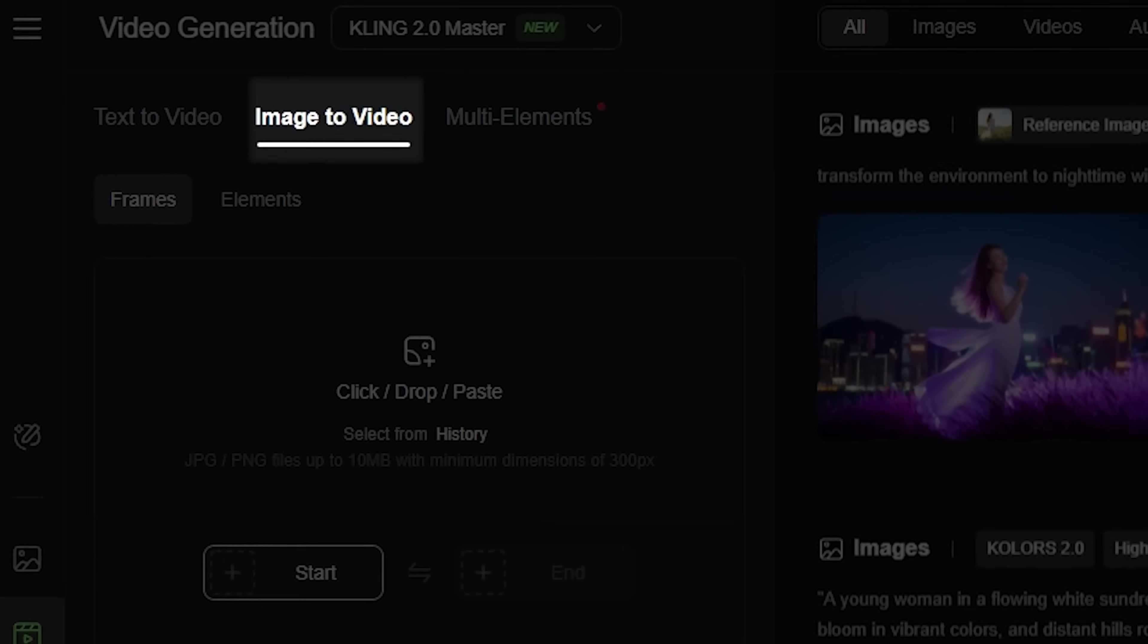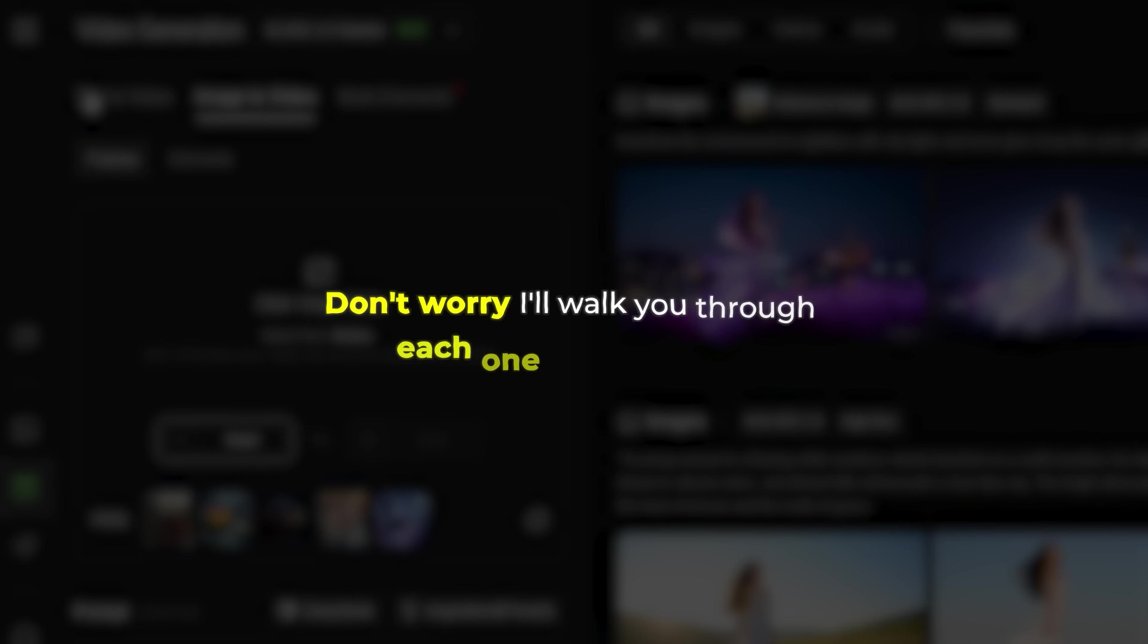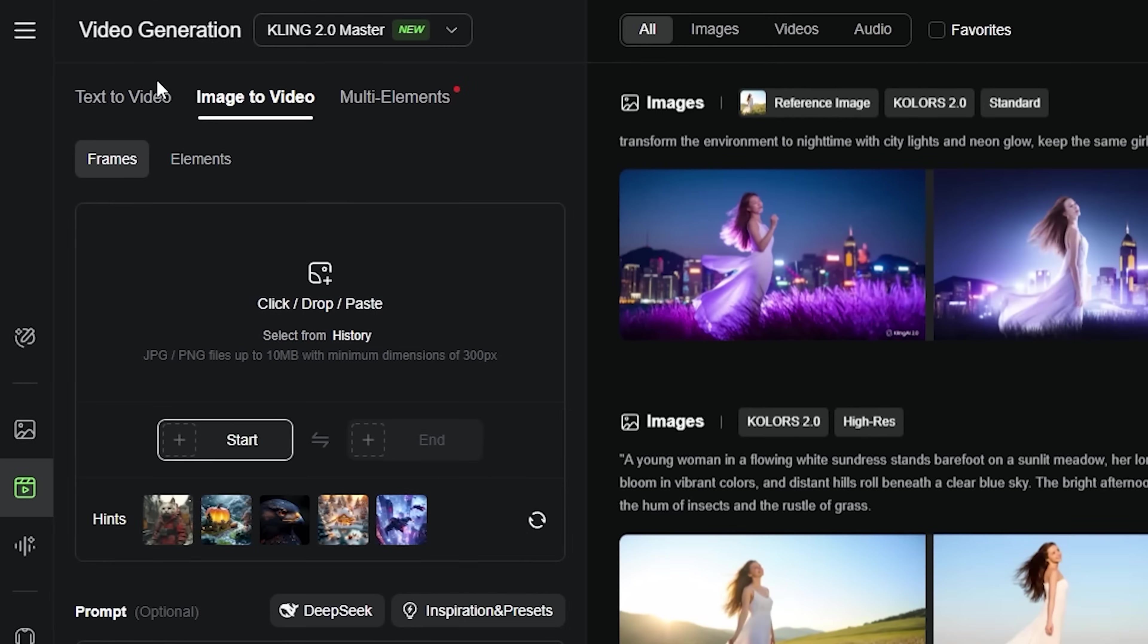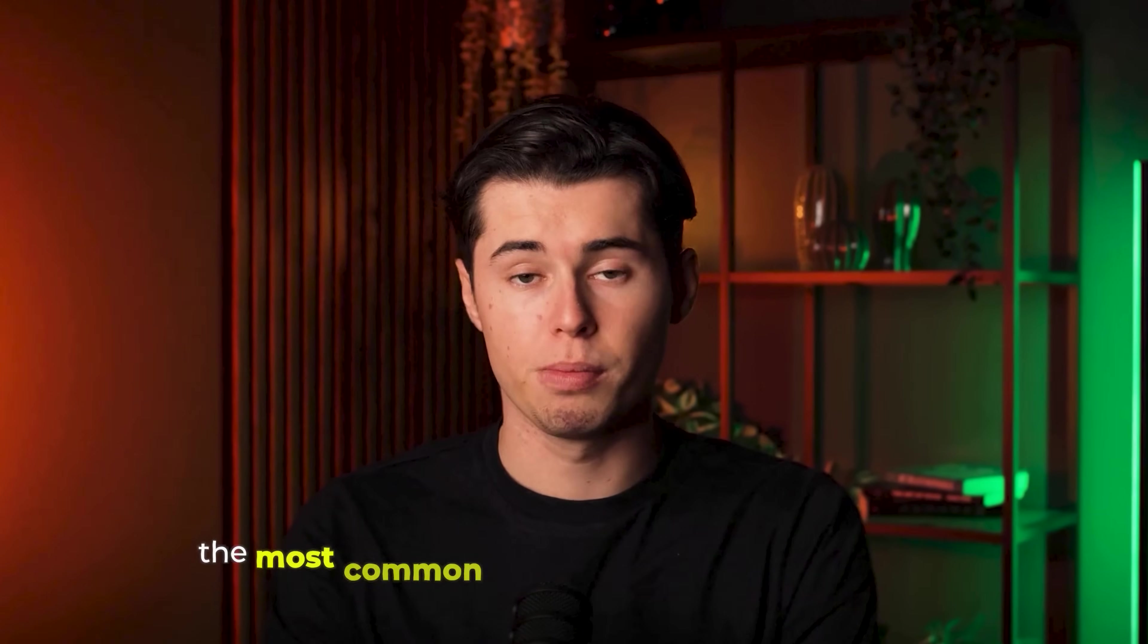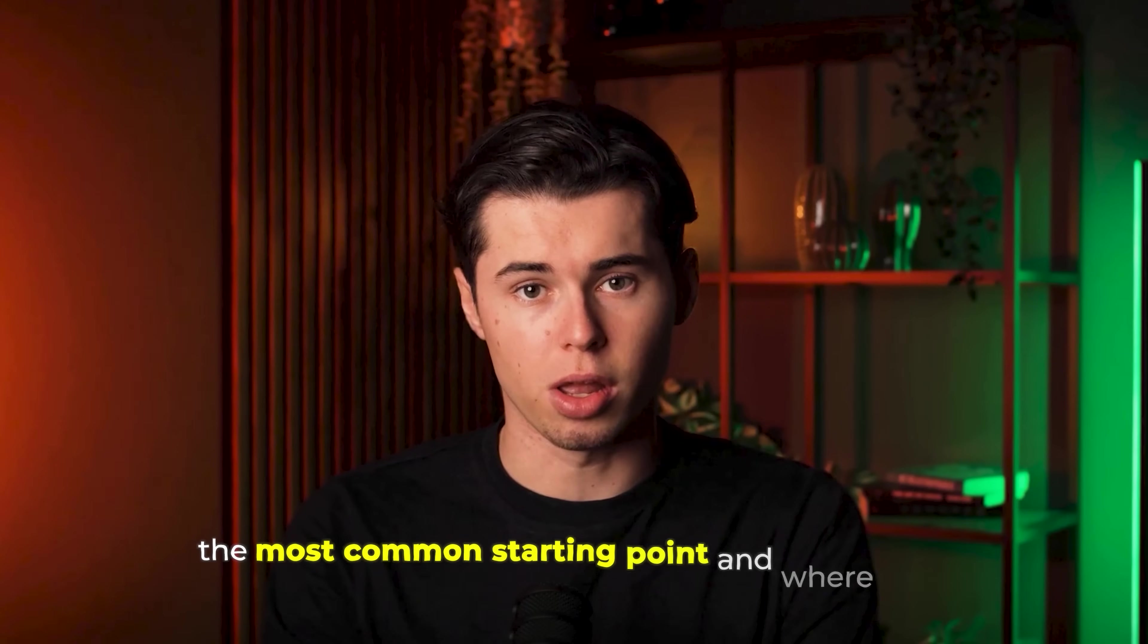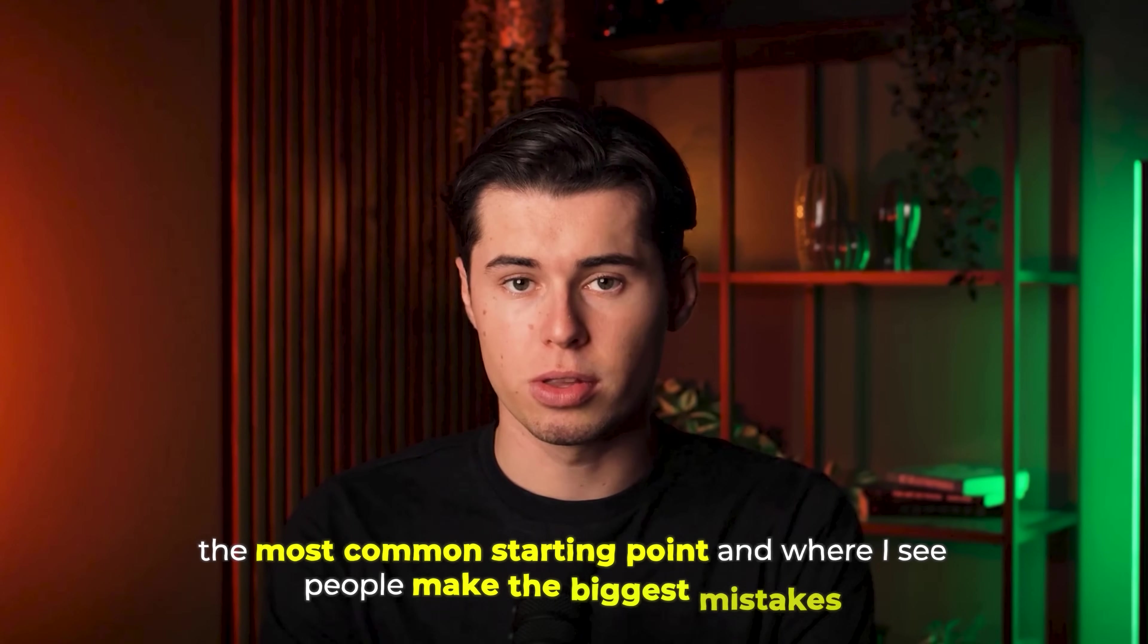Click on video generation and you'll see three main options: text-to-video, image-to-video, and the multi-elements editor. Don't worry, I'll walk you through each one step-by-step. Let's start with text-to-video, since it's the most common starting point, and where I see people make the biggest mistakes.